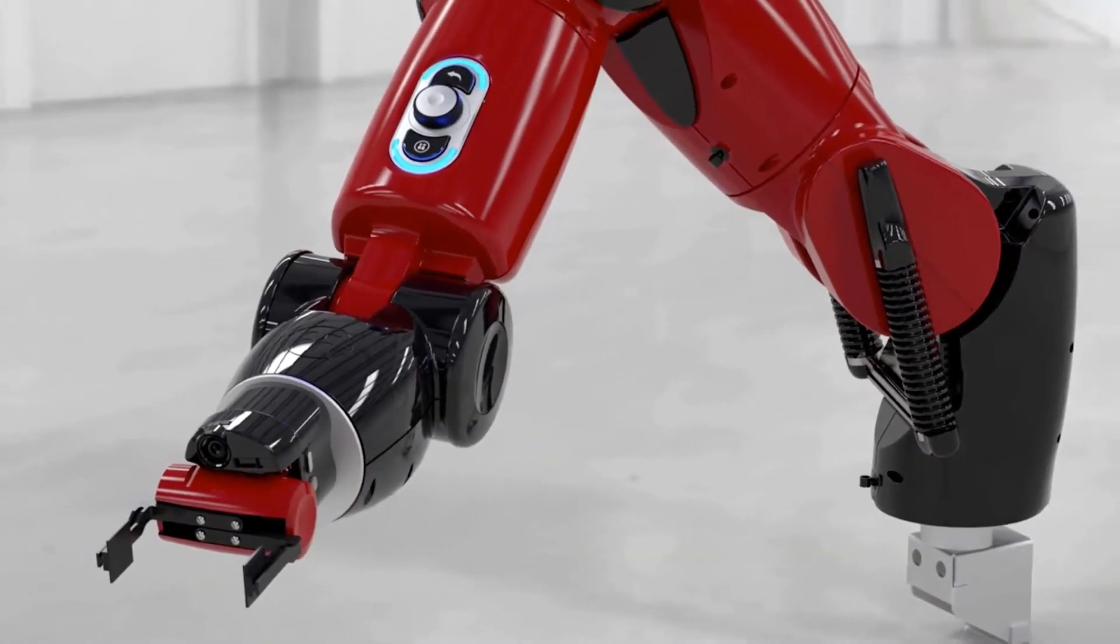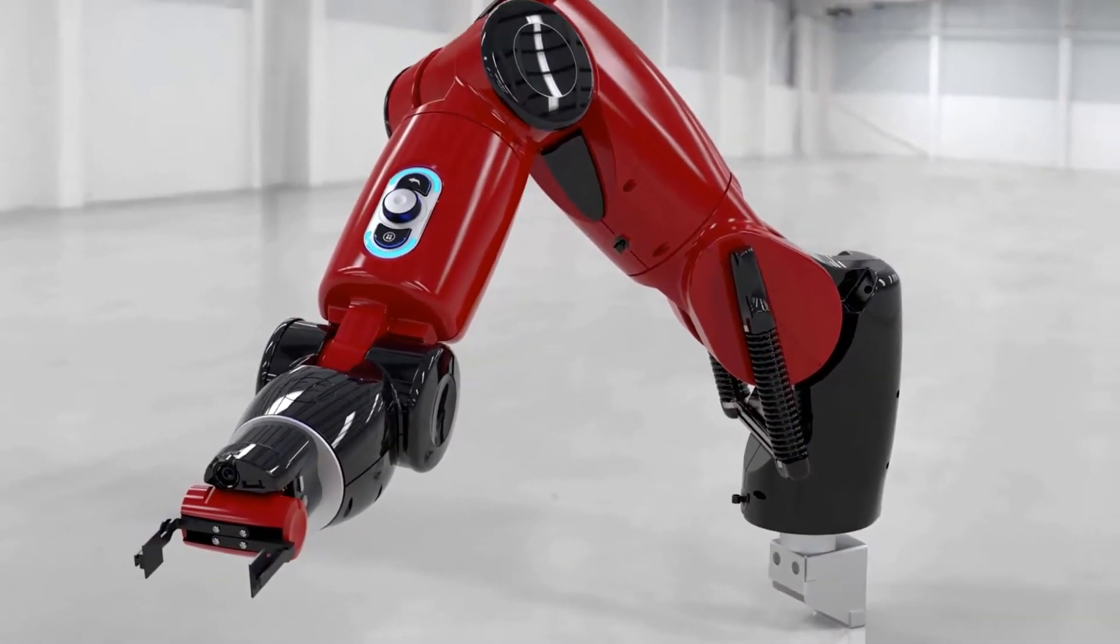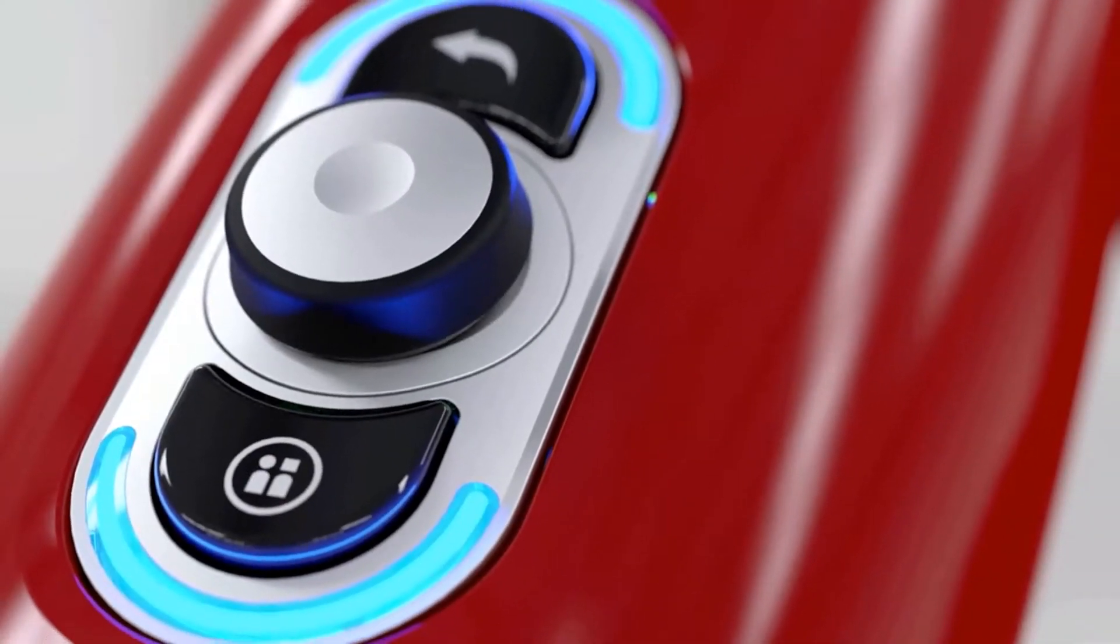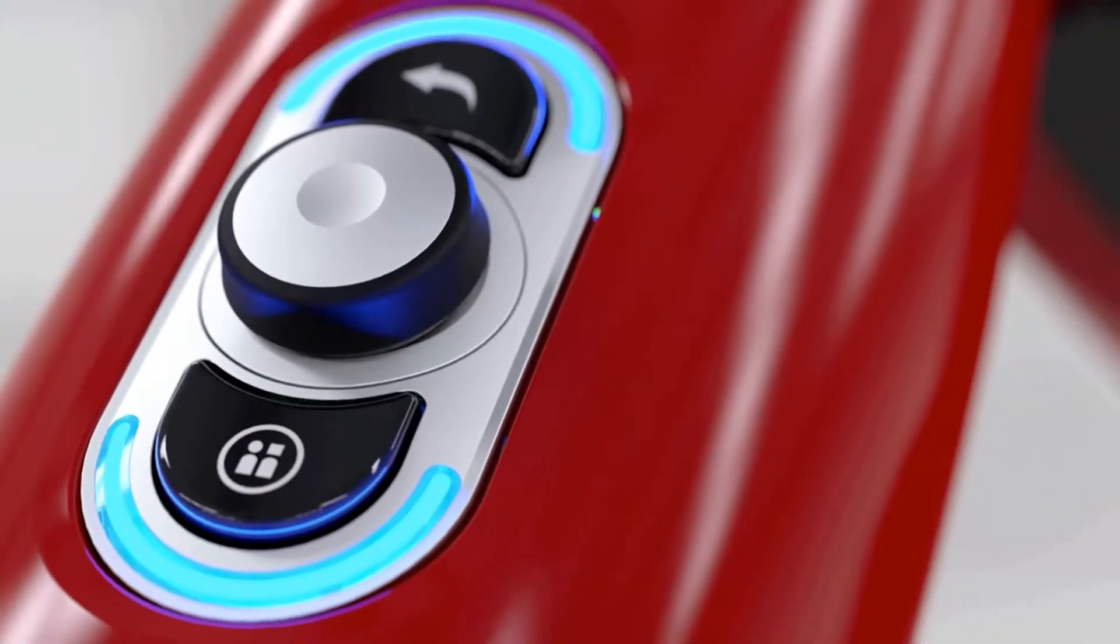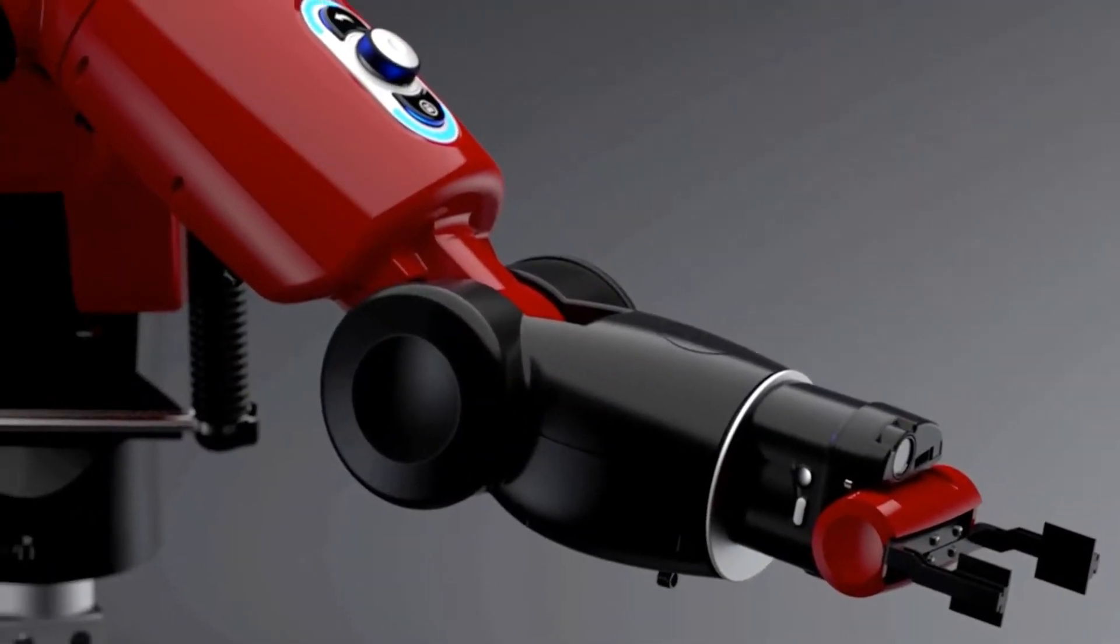SolidWorks Visualize is the camera for SolidWorks data. It enables organizations to create, communicate and collaborate with emotional content to drive innovation, design decisions and better business solutions.